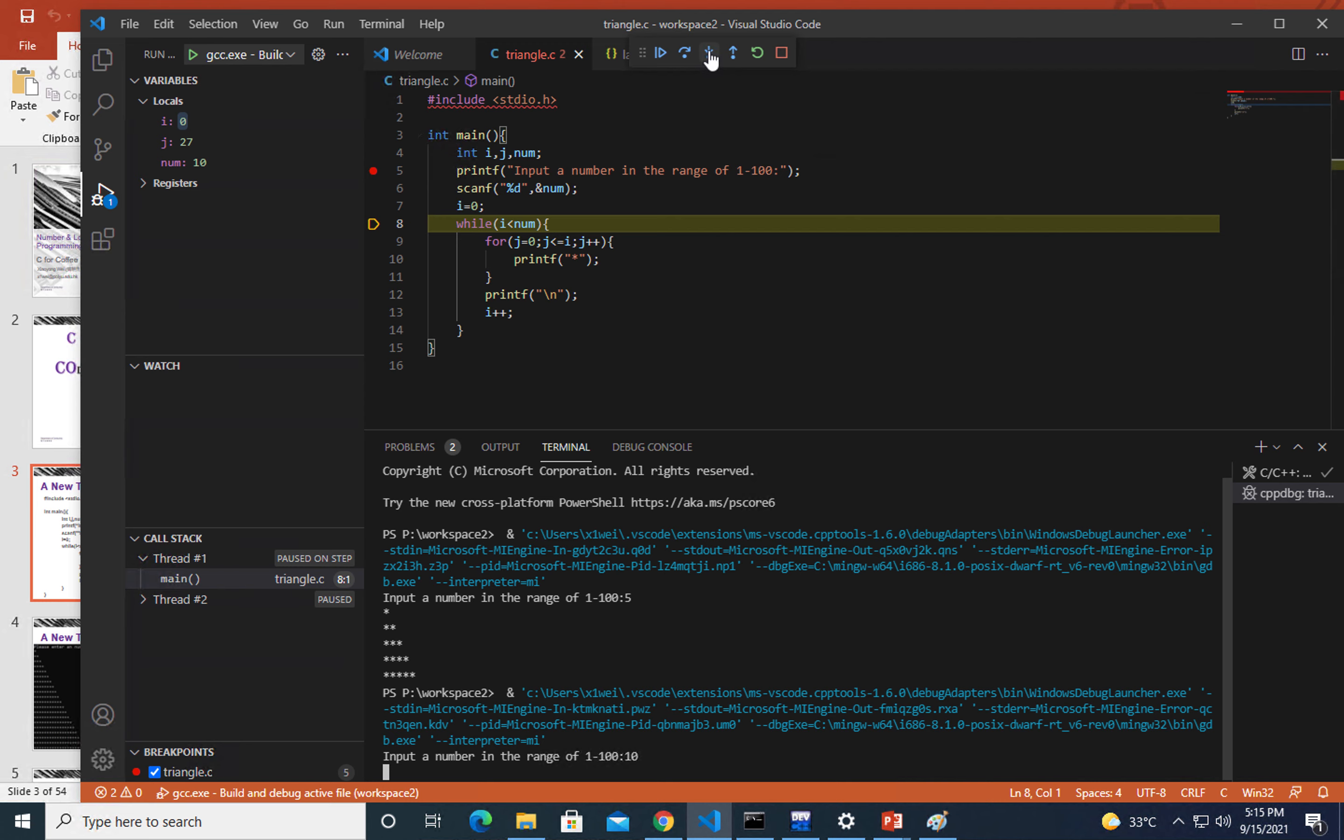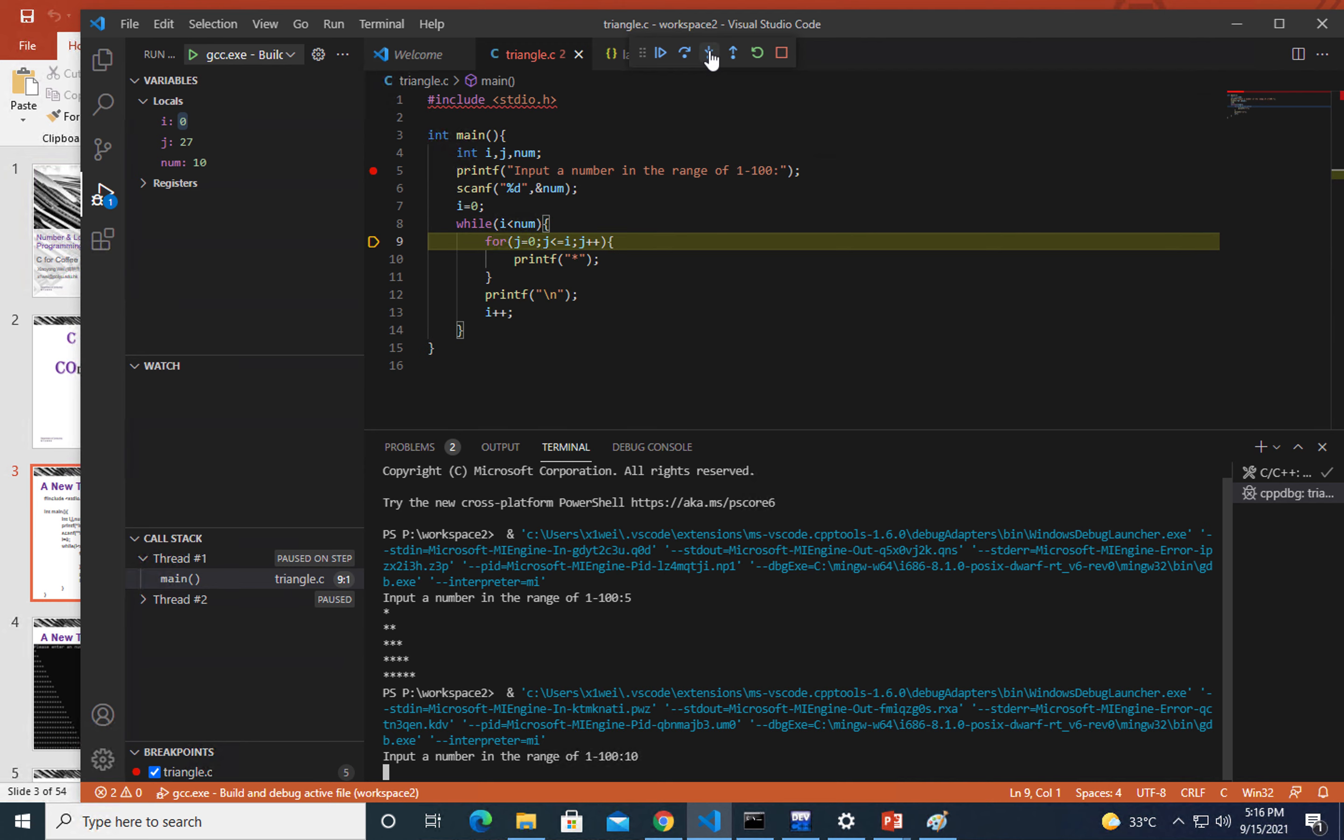Right now i equals zero, and in the while loop we are comparing i to num. Num right now is 10, so this condition holds. After the condition passes, we get into the while loop.